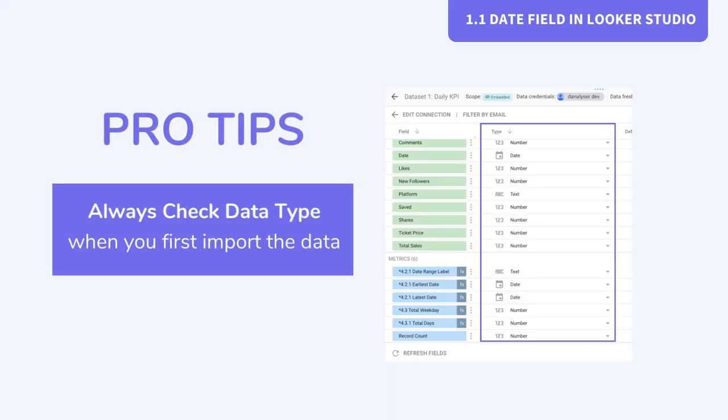In some occasions, this might not be the solution due to several reasons, which we are going to cover in the later sessions. For now, just know that this is the place to check the data type of your data. It is also very important to check your data source's data type when you first import the data, and here is the place to do that.